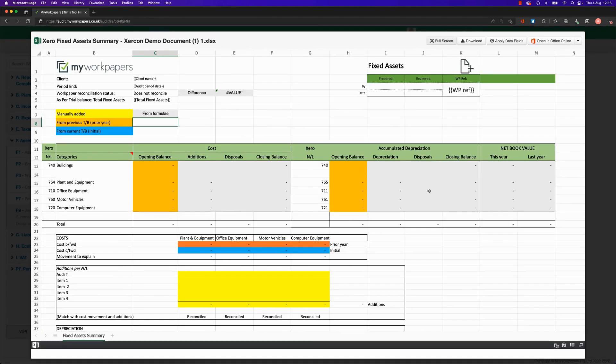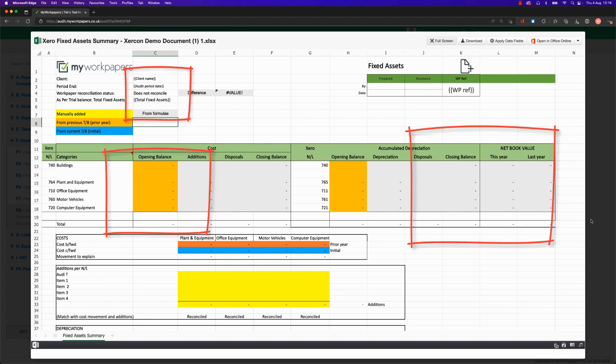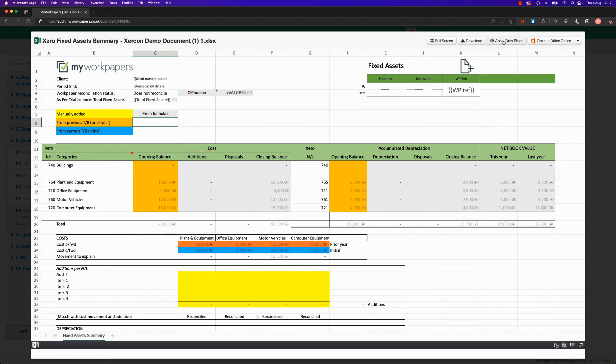We can also remove the need for manual entry of data into some worksheets. As you can see, if I press our magic button — Apply Data Fields — all of our data is populated out of My Work Papers and straight into your spreadsheet.